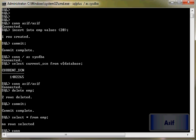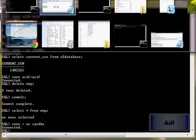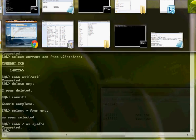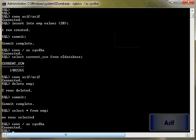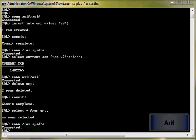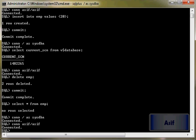So we will connect with sysdba and connect with sys as sysdba.